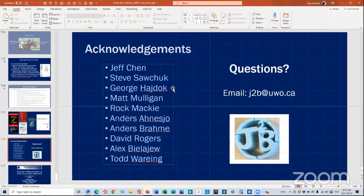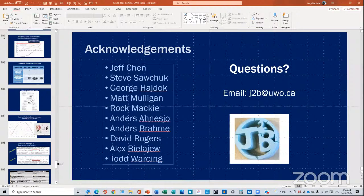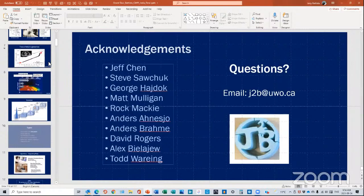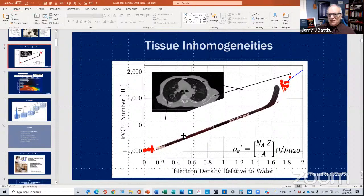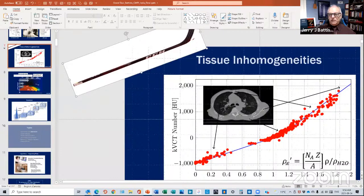I have a question: when commissioning Eclipse with both AAA — which I understand is convolution-superposition — and ACUROS, for AAA we feed a CT calibration as relative electron density versus CT number, but for ACUROS we put in mass density versus CT number. Can you explain why mass density is used in ACUROS rather than electron density?